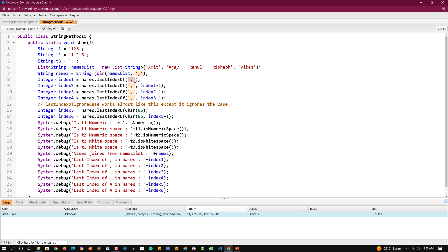For lastIndexOfIgnoreCase, when you want to use it, it checks the index ignoring the case. For lastIndexOfChar, we pass the ASCII code of the character — in part 1 we discussed ASCII codes. Passing ASCII code 65 (capital A) returns the last index of that character. Holding that index and calling again subtracting one gives the previous occurrence of the same capital A character — so the first call returns the index of 'A' in 'Ajay' and the next returns the index of 'A' in 'Amit'.